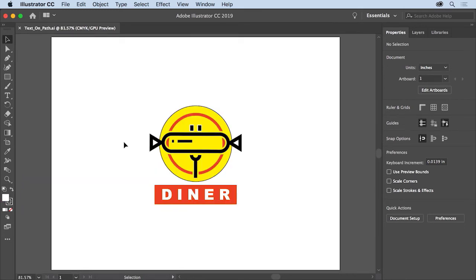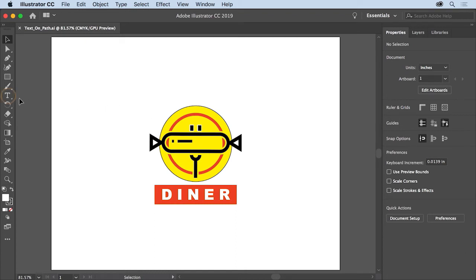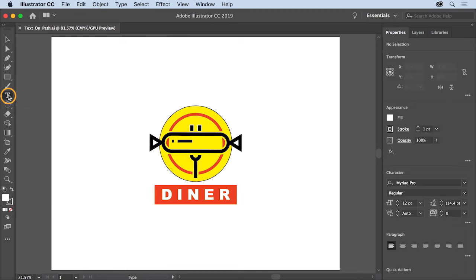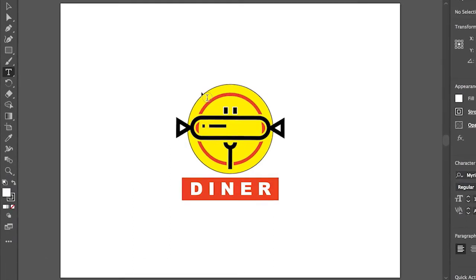In Adobe Illustrator, there are a number of methods and tools for being creative with text. In this video, you'll see how to add text to a path — along the edge of a path, or the inside or outside of a shape. To follow along, open this file from the practice files. To start, you'll add some text around this yellow circle. Select the type tool in the Tools panel on the left and move the pointer over the top edge of the yellow circle.